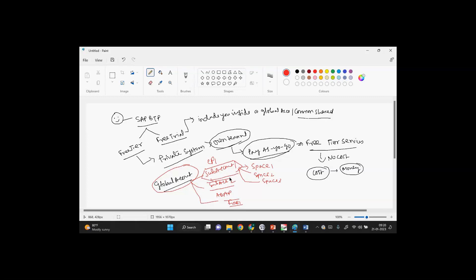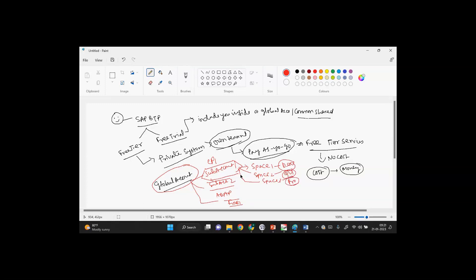Now under one development, you're getting three spaces: space one, space two, space three. Let's say dev, quality, and production. Wherever I'm building anything, I can move between spaces or I can move between sub-accounts also. So you can put different spaces, and under the space you can develop applications and deploy them.